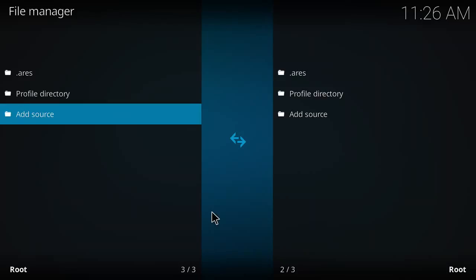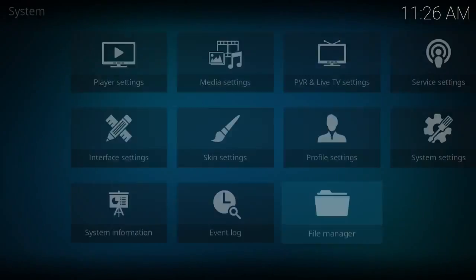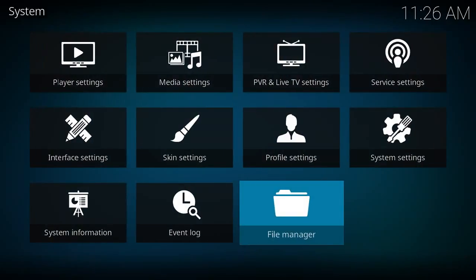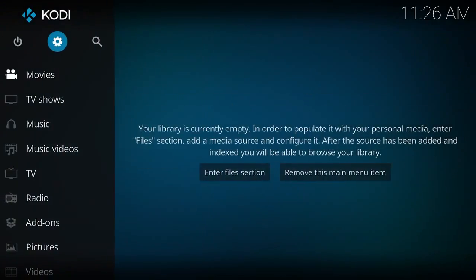Type in HTTP colon forward slash forward slash ares-repo.eu, then go ahead and hit OK when you give it a name. Then go ahead and hit the back button, then back again.